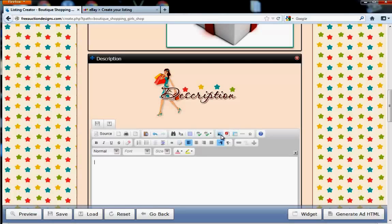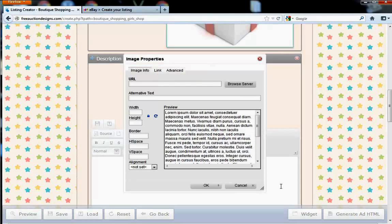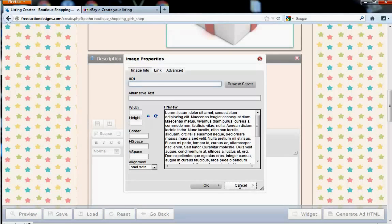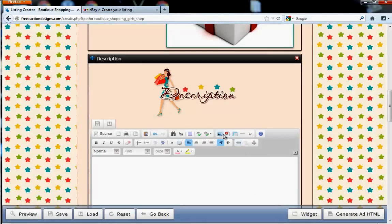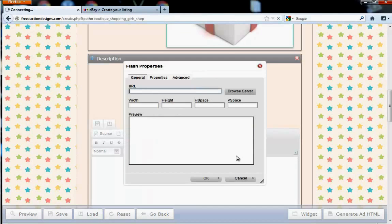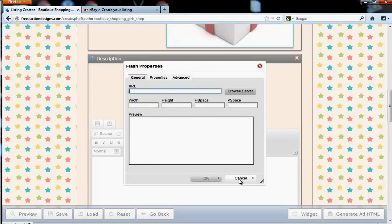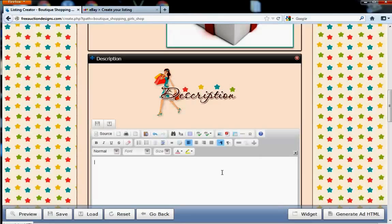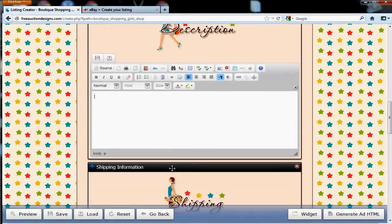You can also do image hosting here. This is great for people with Photo Bucket. And you can also add any flash content here as well, which is nice. And those are for the people that use YouTube videos.